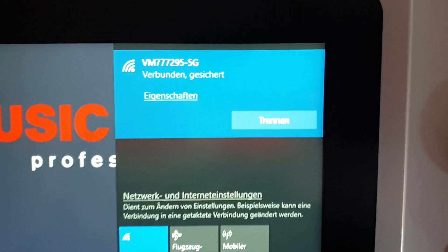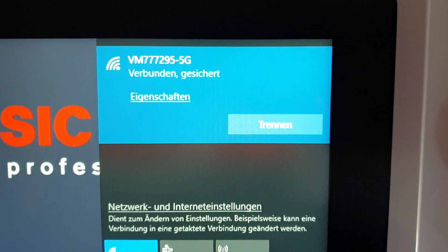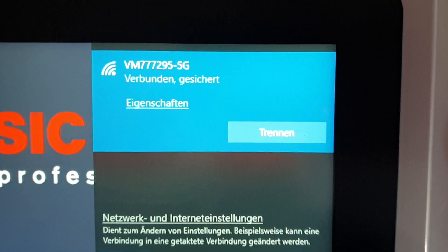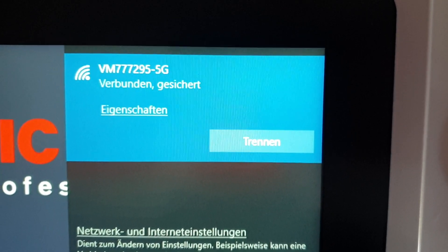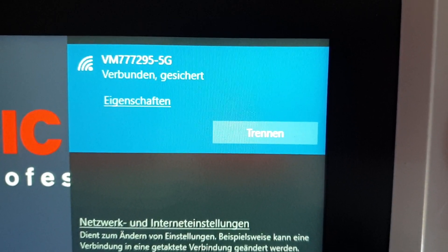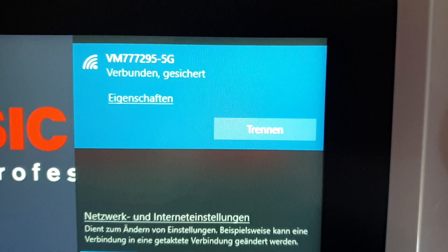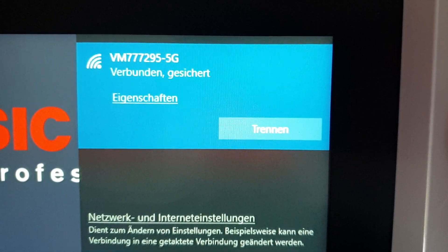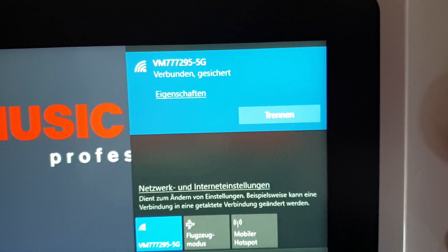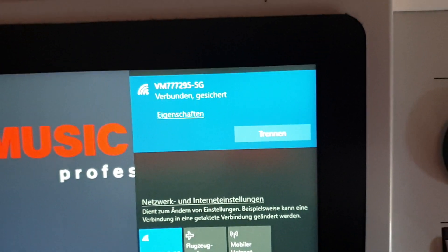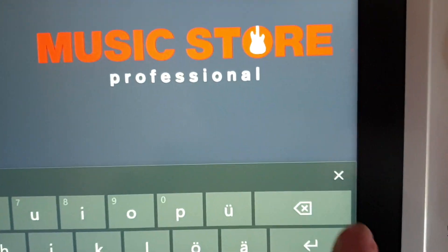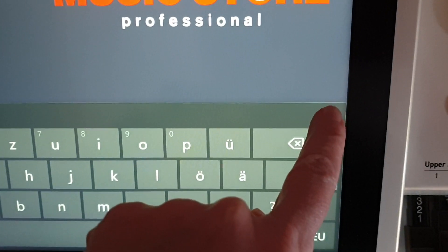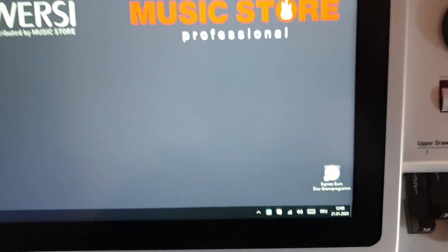Then you just wait, and as soon as it comes up saying 'Verbunden gesichtet', that is saved and secured. We don't need to do anything else from here — we can just press on the screen and get rid of the keyboard.